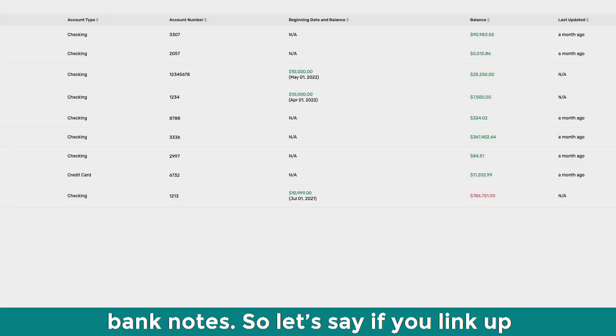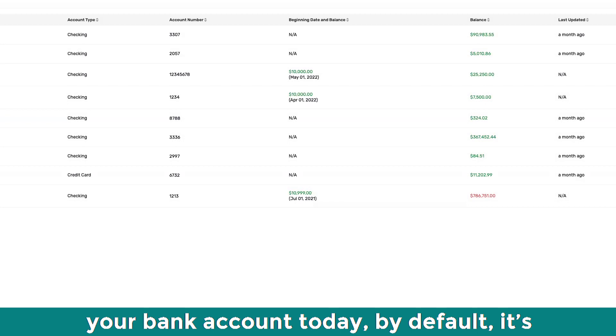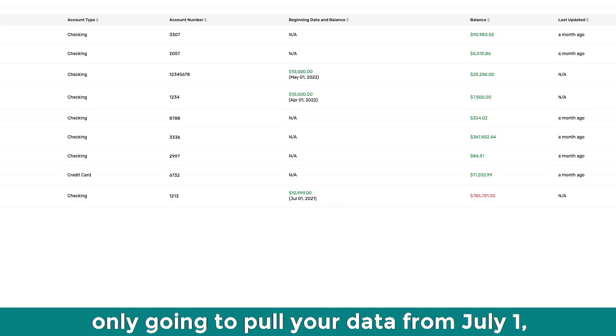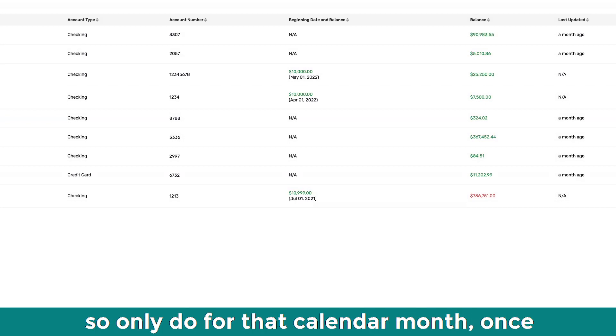No, no, you don't have to go back. Like when you link up your bank, so let's say if you link up your bank account today, by default, it's only going to pull your data from July 1st. So it'll only do for that calendar month.